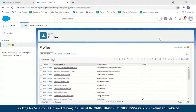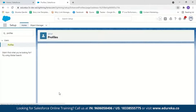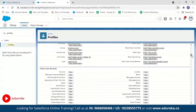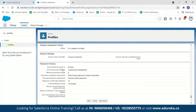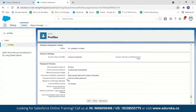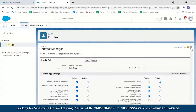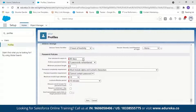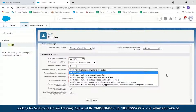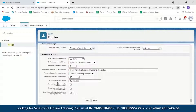Select the profile you want to set the password policy for, such as Contract Manager. Scroll down to find Password Policies. The default policy sets the password to expire in 90 days, remembers three previous passwords, requires a minimum of eight characters, must include alphabetic and numeric characters, allows a maximum of 10 invalid login attempts, and has a 15-minute lockout period. You can change any of these settings as needed.